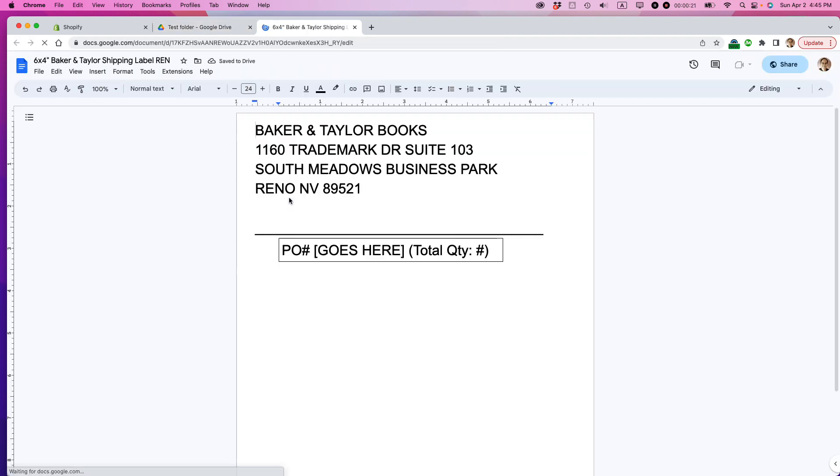By the way, this is the same in a Chromebook, in a Mac, in a Windows machine. Just be sure that you use Google Chrome because it works best with Drive and Docs.